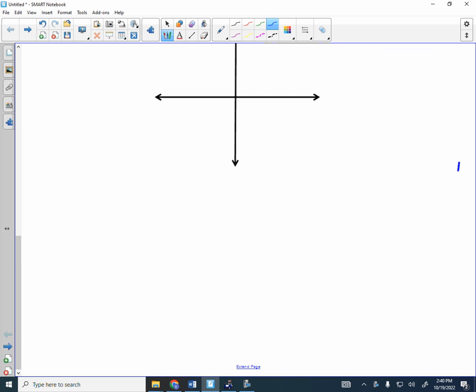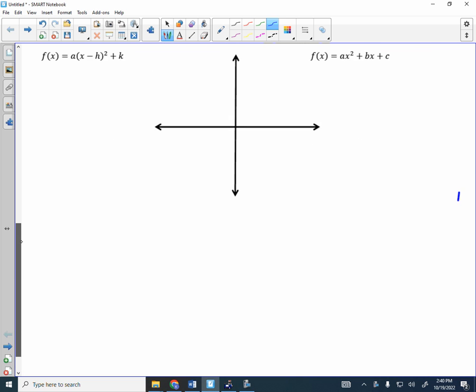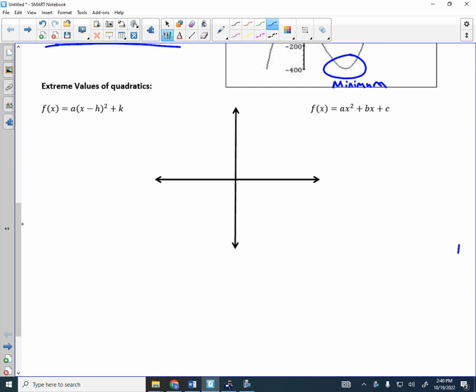Today we want to look at the maximum and minimum of a parabola that is in standard form. So today we do standard form. And then on Tuesday when we get back, we'll look at vertex form.